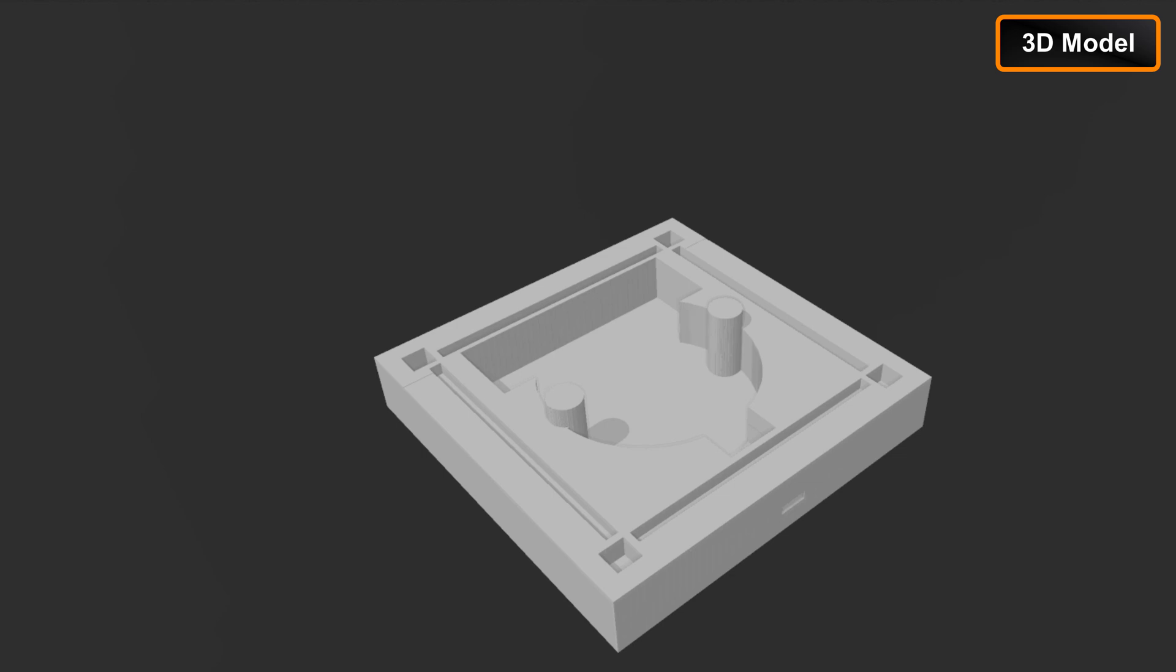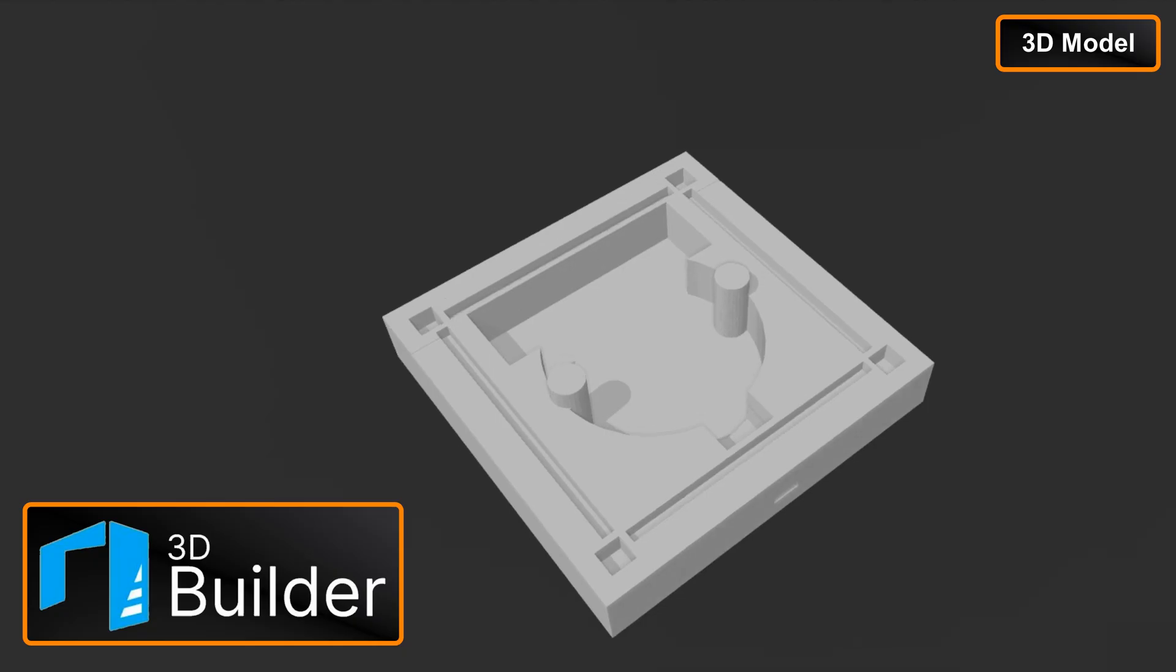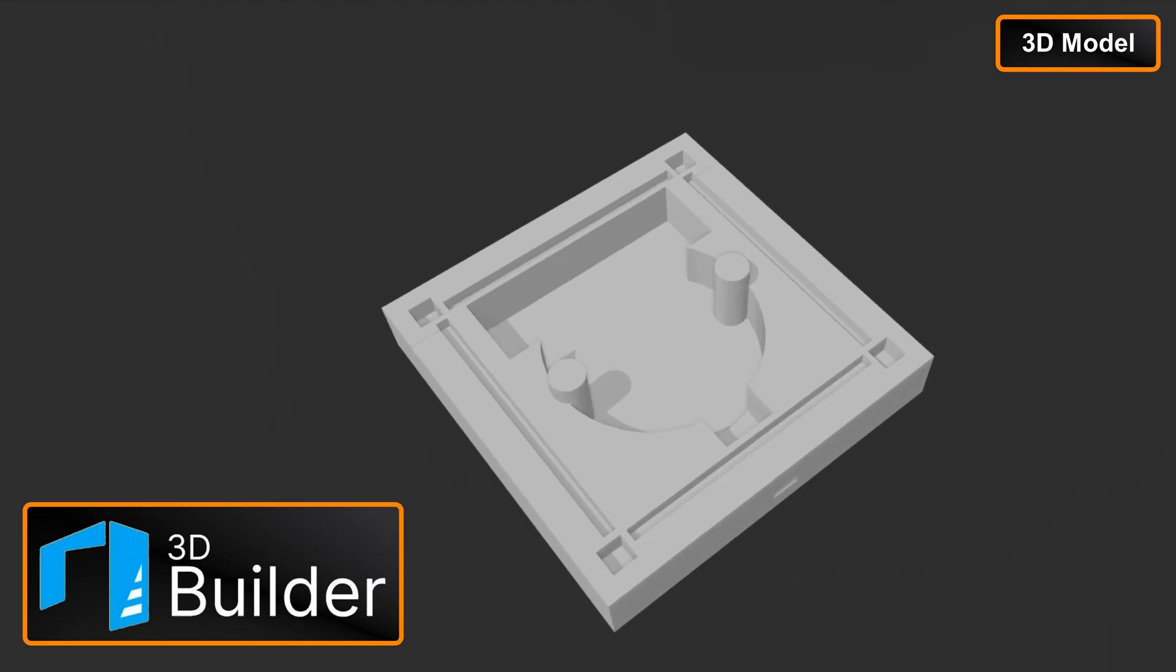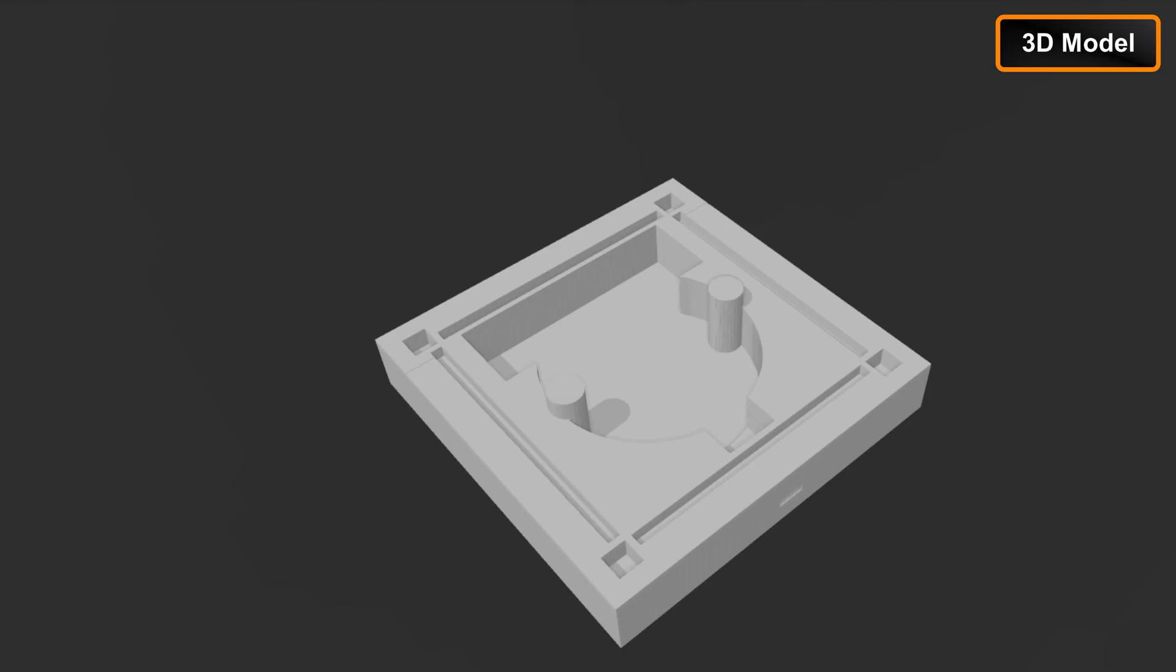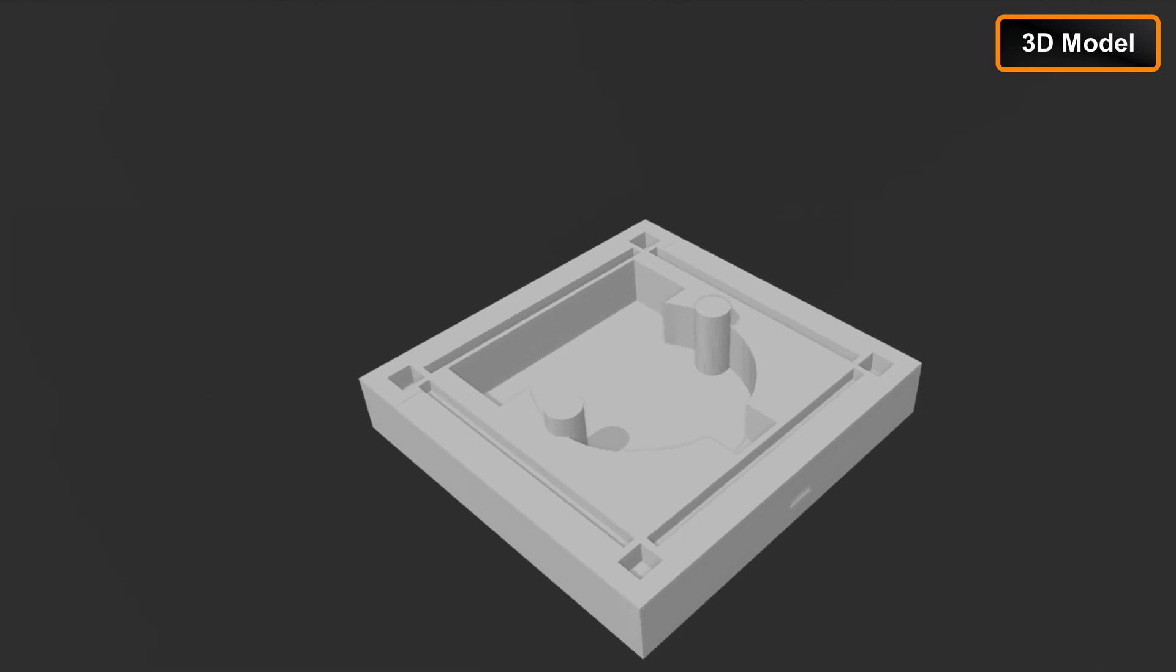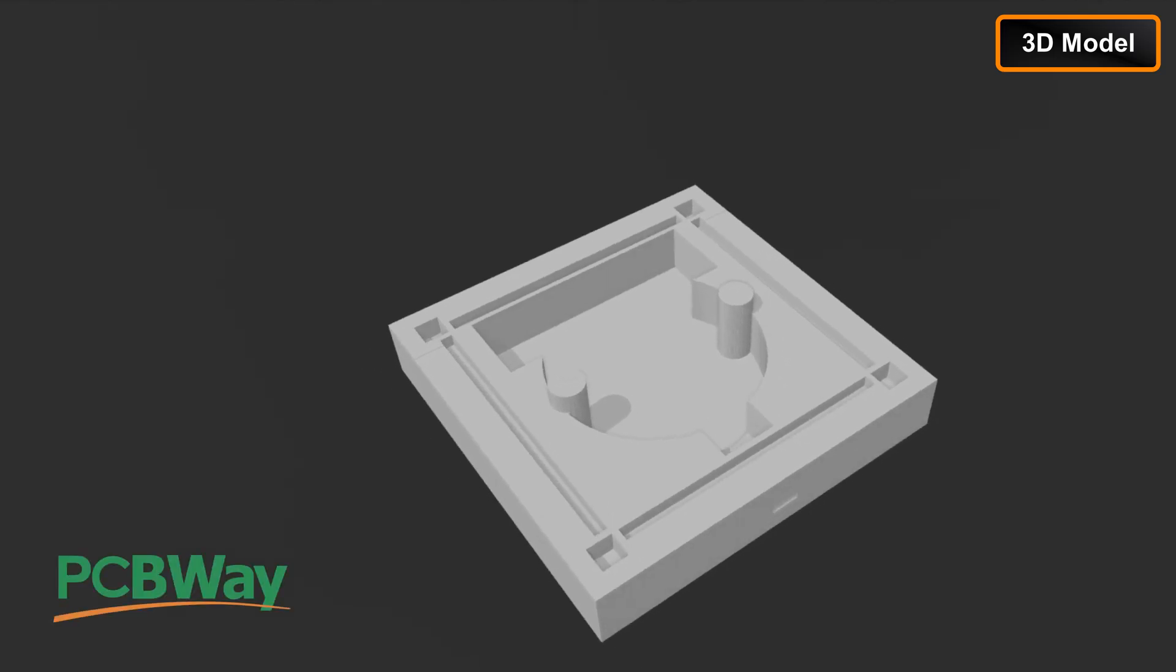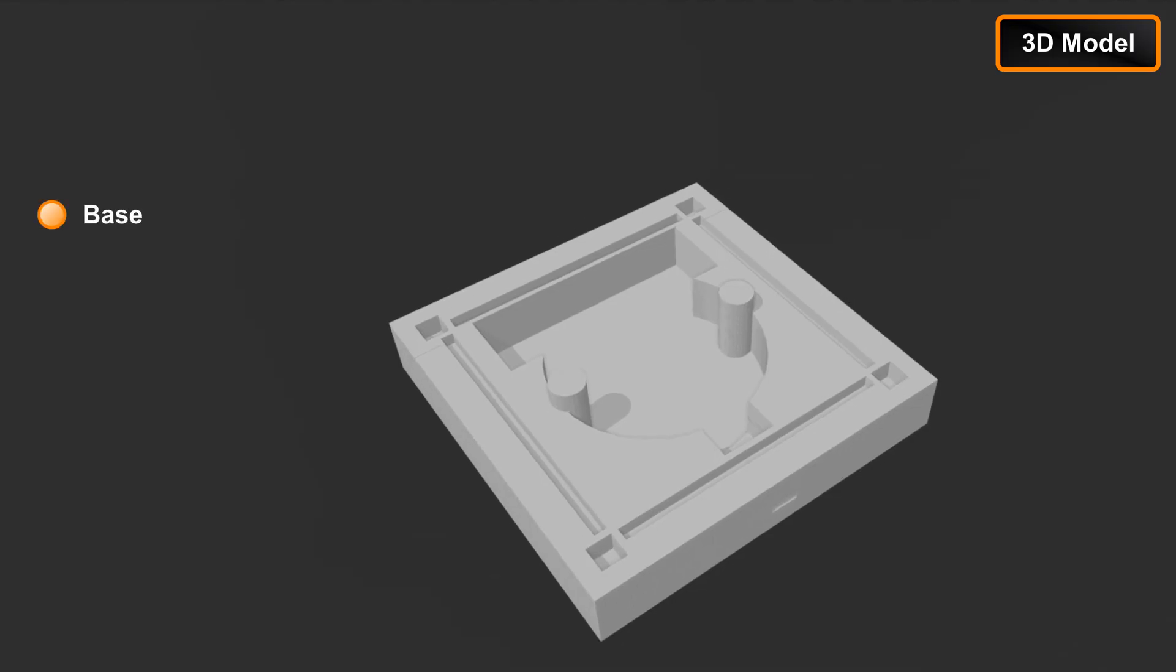I designed a custom 6-part enclosure in Microsoft 3D Builder for this project. You can download the STL files from a GitHub repository and have them professionally printed from PCBWay. The assembly includes a base for the main components like the battery, Arduino and the battery charger.